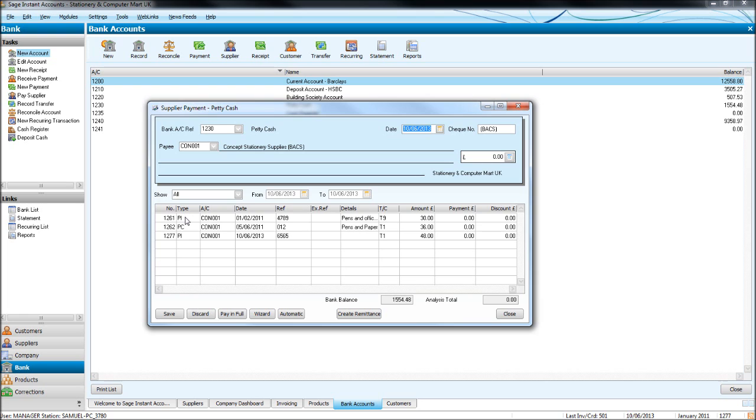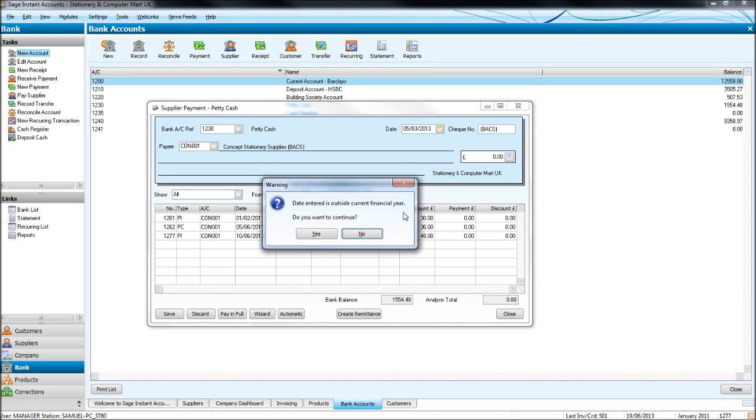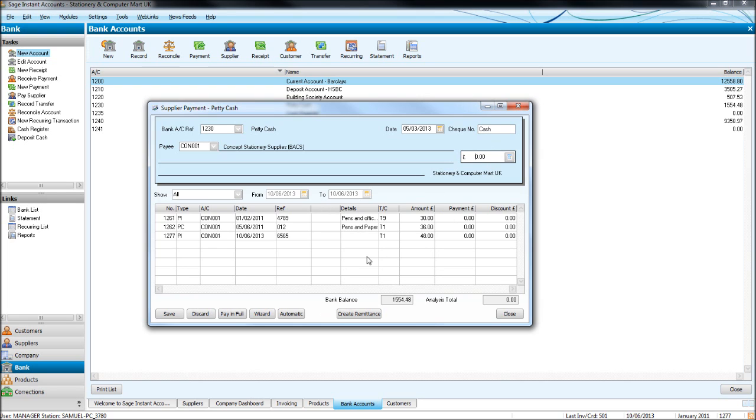Under type with PIs and PCs, PIs are purchase invoices, PCs are purchase credits. The reason I've brought this supplier up is to show you how things work when we have a credit note on the account. So put the date in as usual, we've got the petty cash account highlighted, so we wouldn't necessarily put bank sort code and debit in there. But if we're using the petty cash account, it's likely or very likely we're paying by cash.